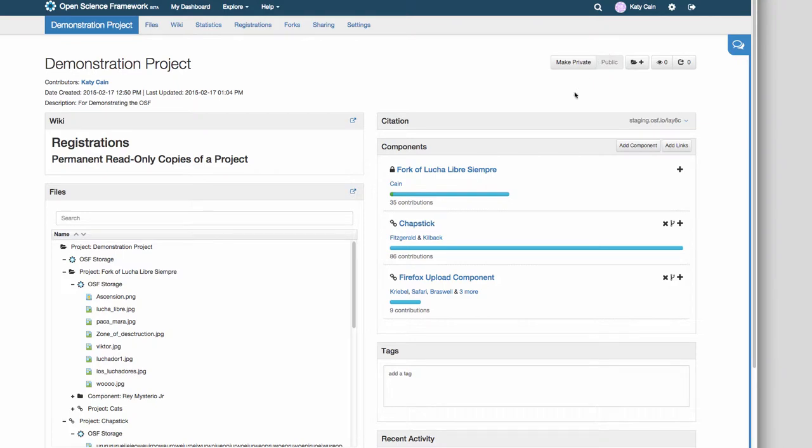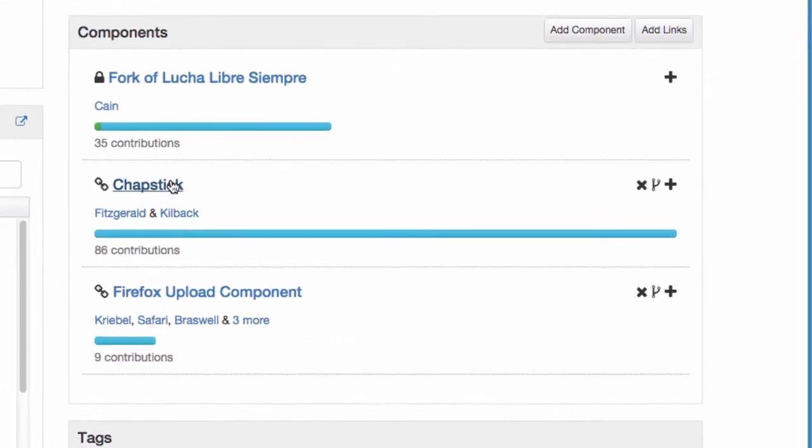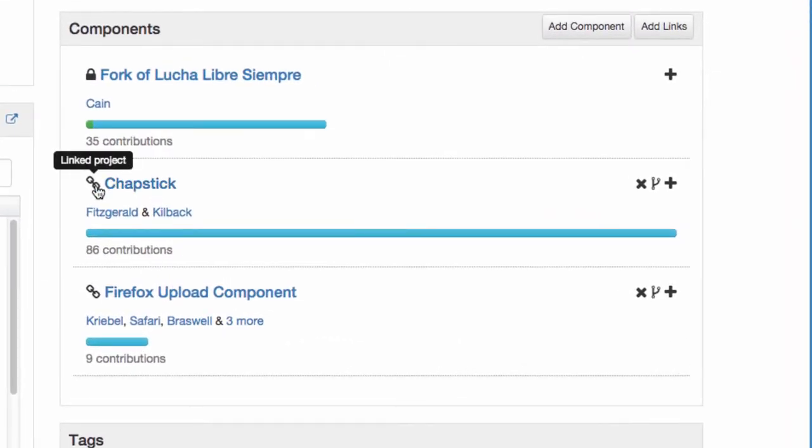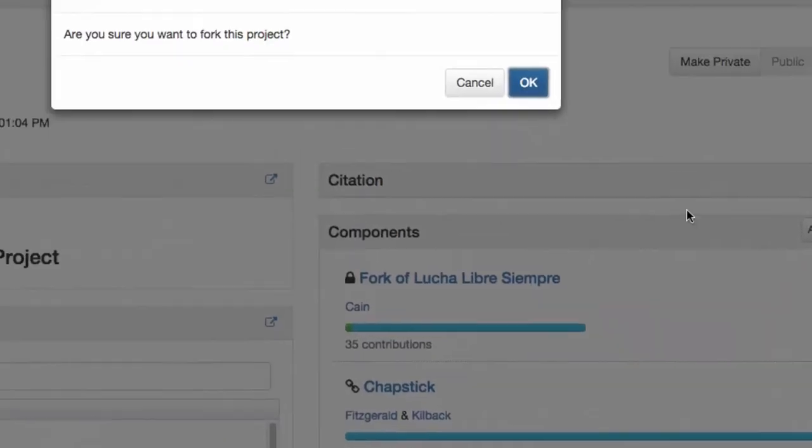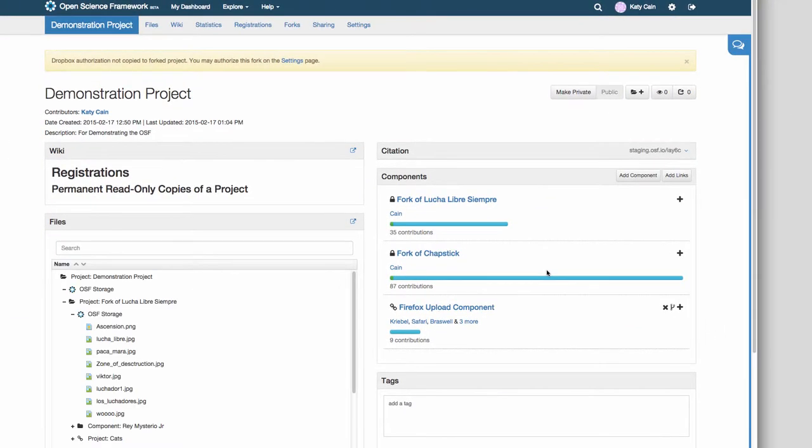Before initiating a registration, make sure that the project is in the state you wish to freeze it. For instance, links will be copied into your registration but cannot be frozen. Consider turning your links into forks to freeze them.